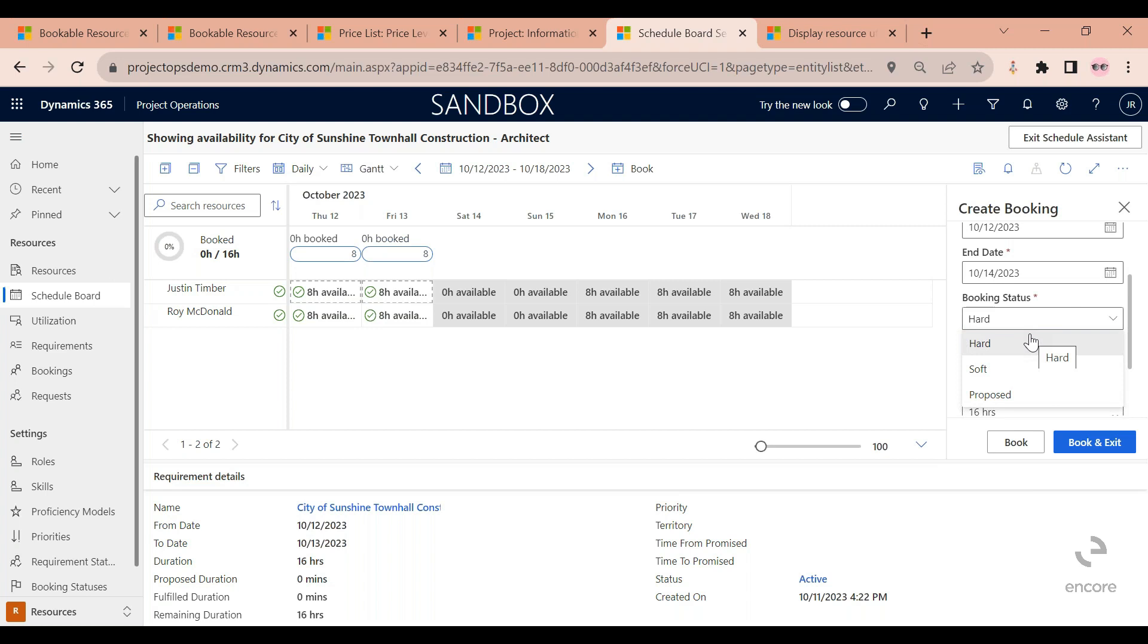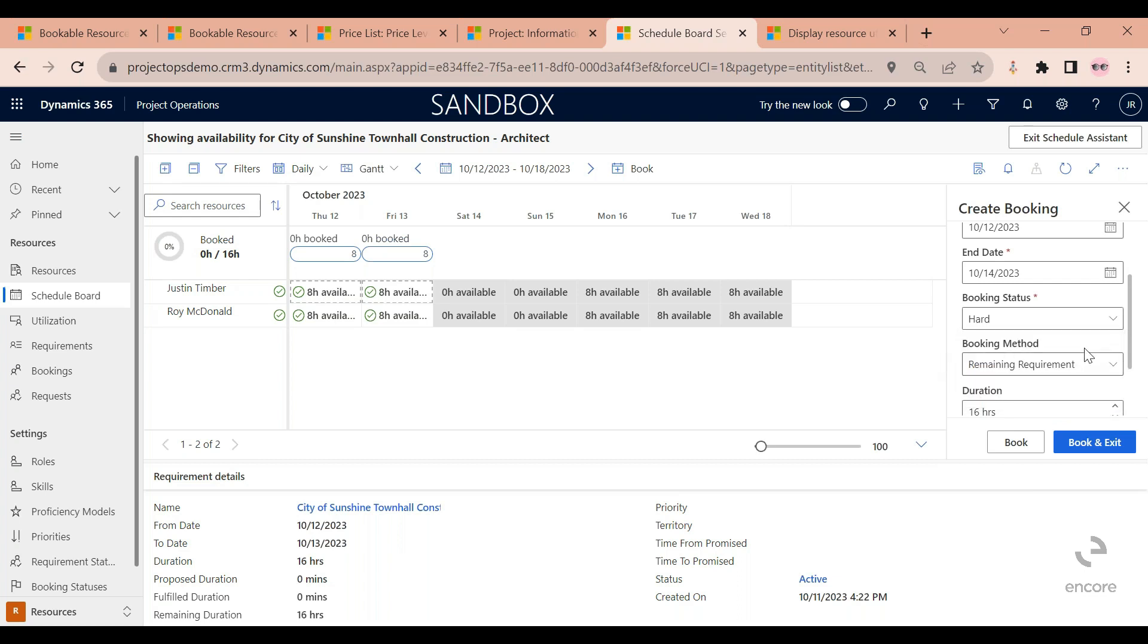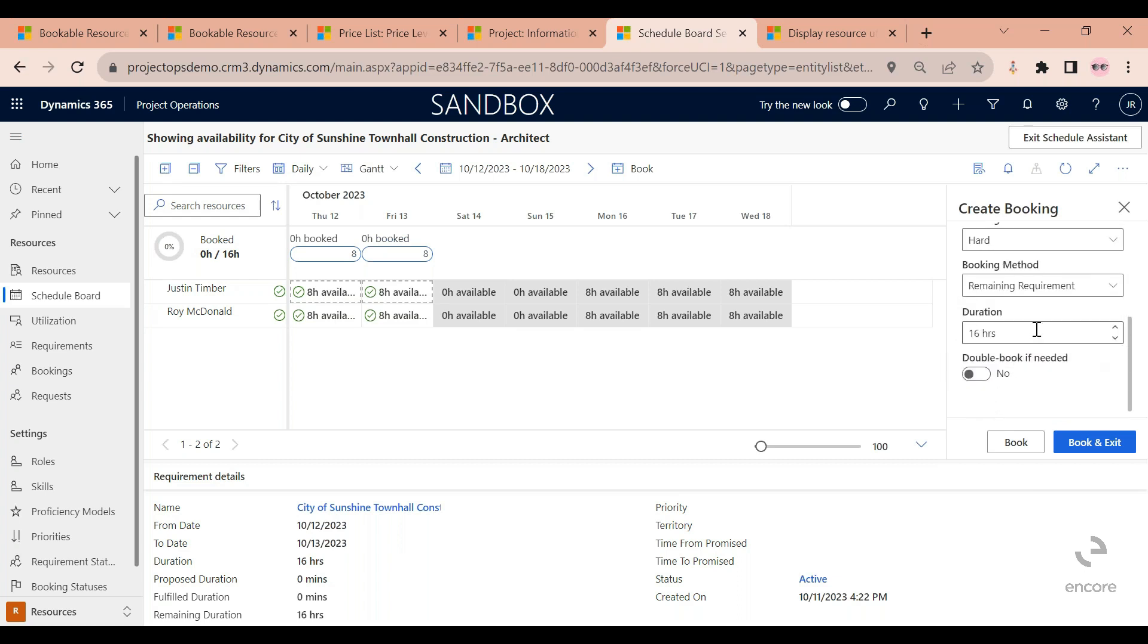Booking status here, hard, is if you know that for sure Justin is going to be working on this. Soft and proposal are the same thing. You're not booking Justin for sure, but you want to put a placeholder on them.